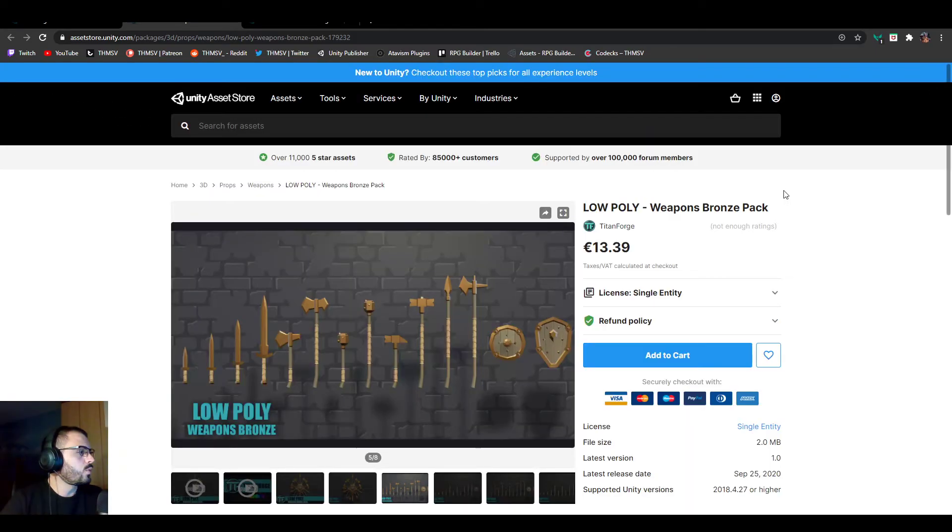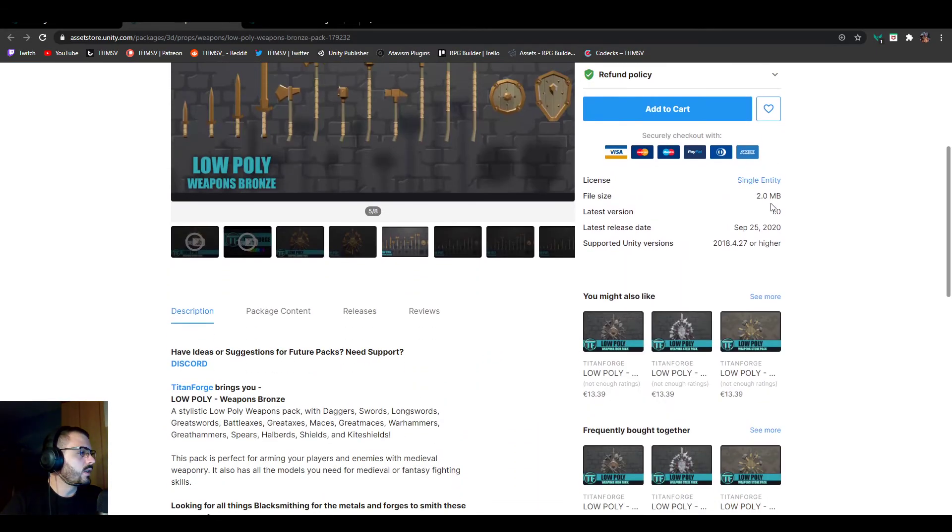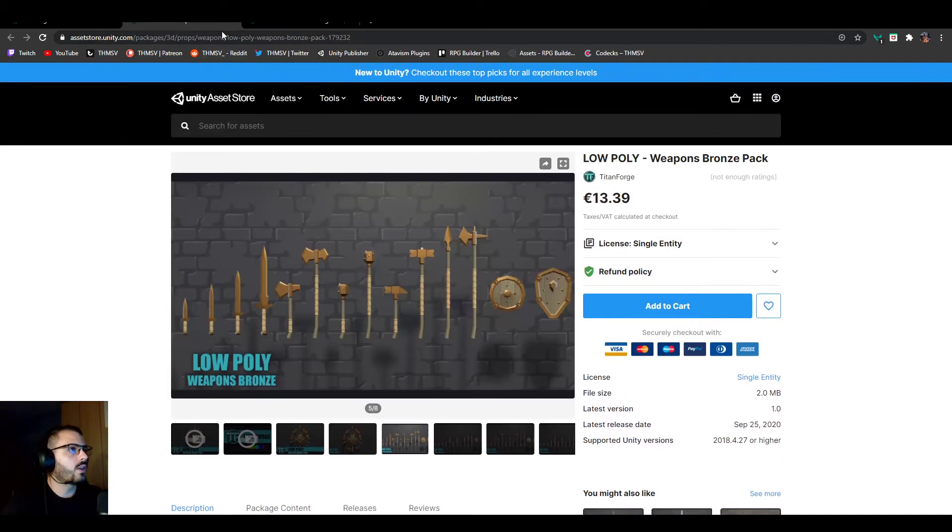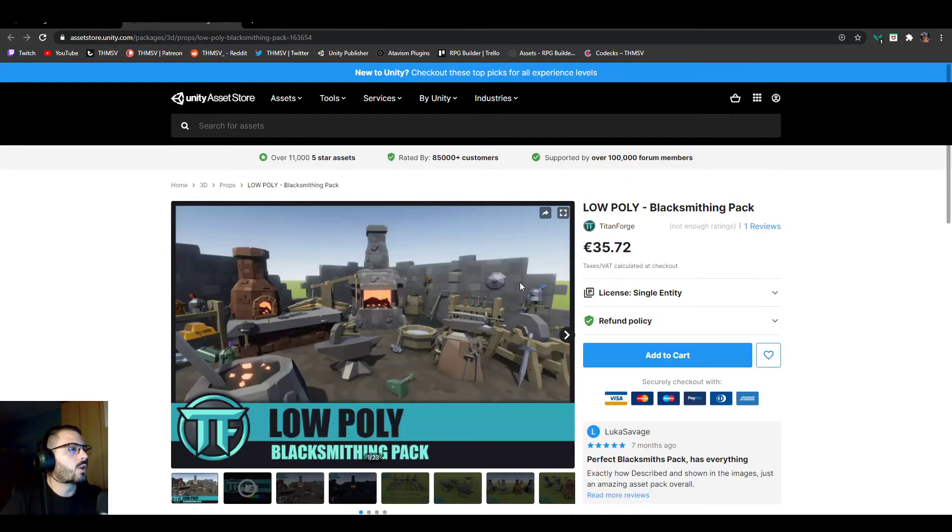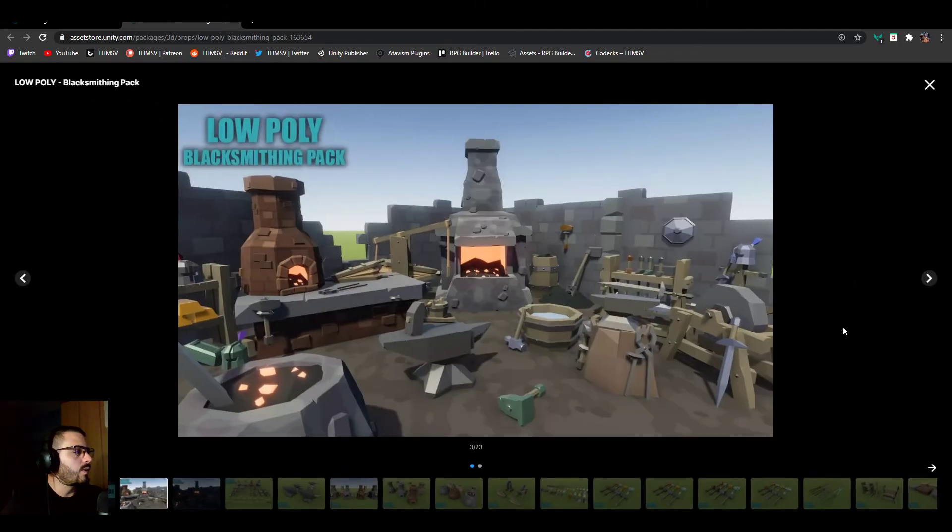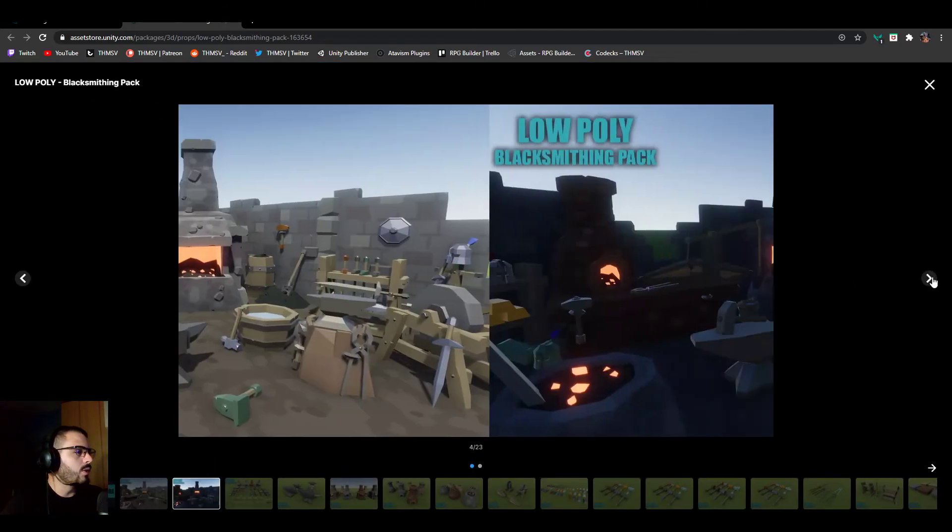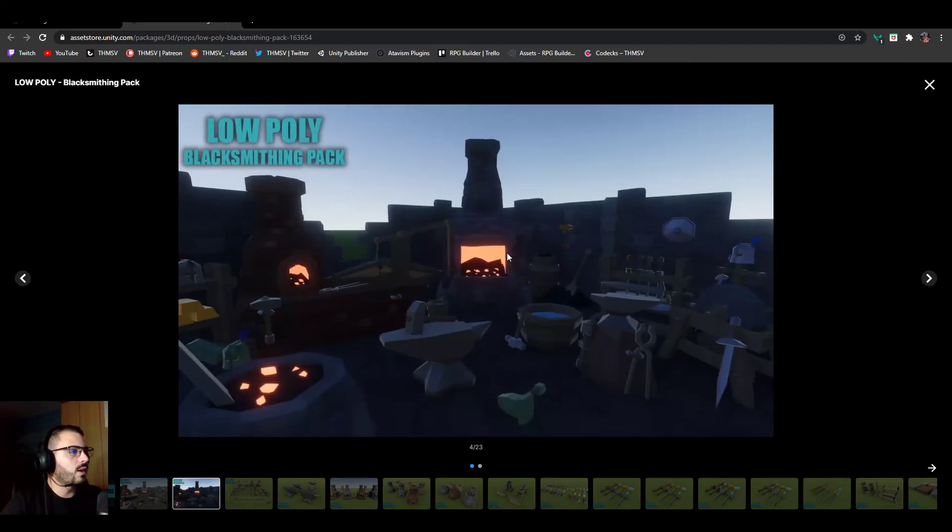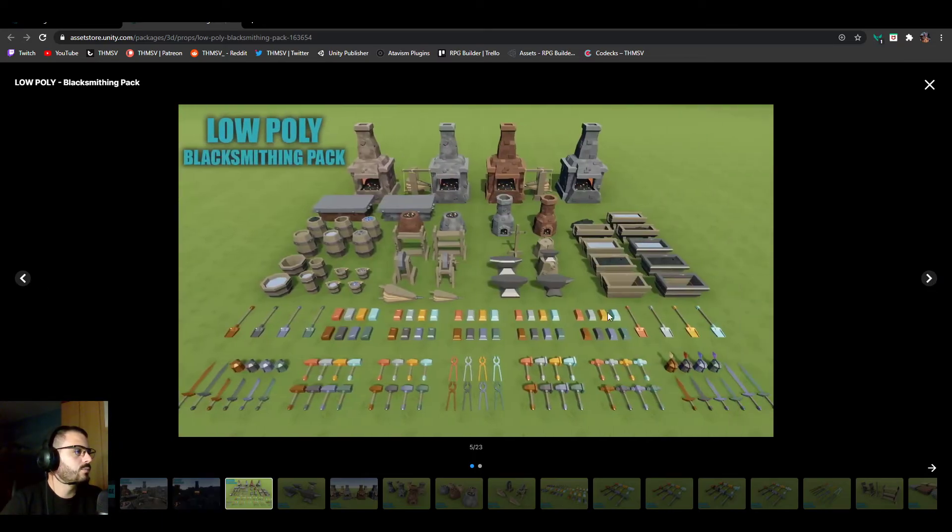And the weapon one, it's a pretty cool pack also honestly to get you started with some weapons. The cool thing is he made it with different materials, so you have iron and stone and stuff like that.